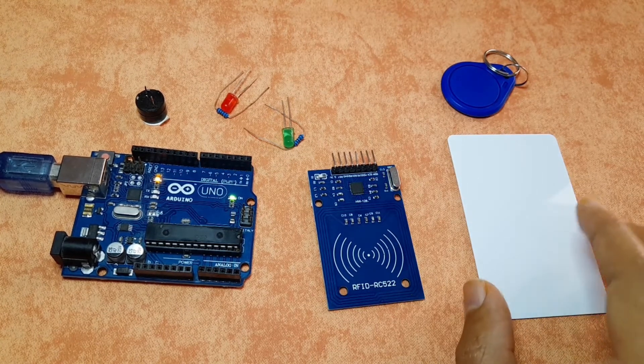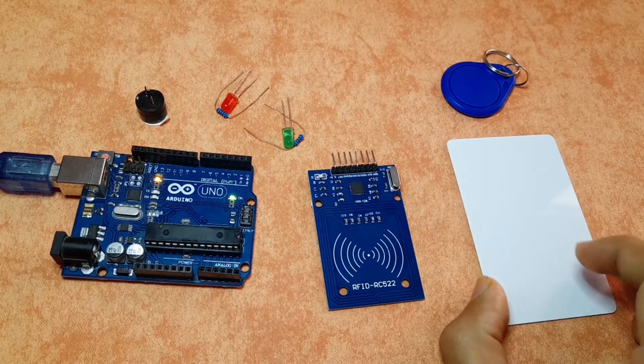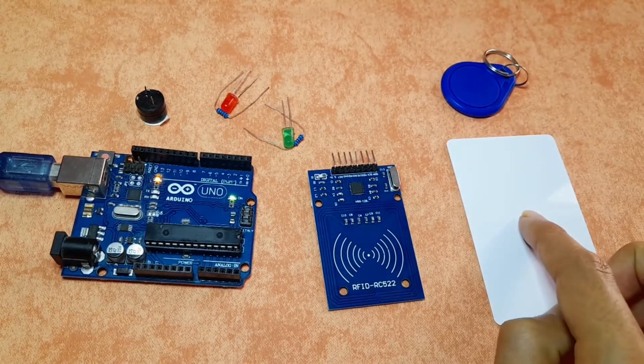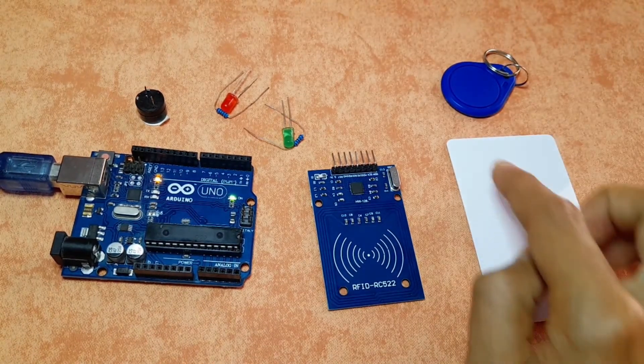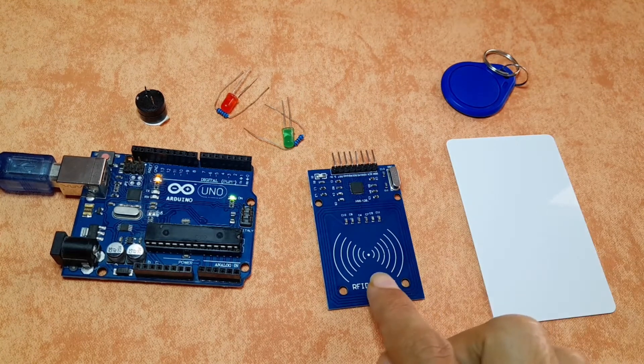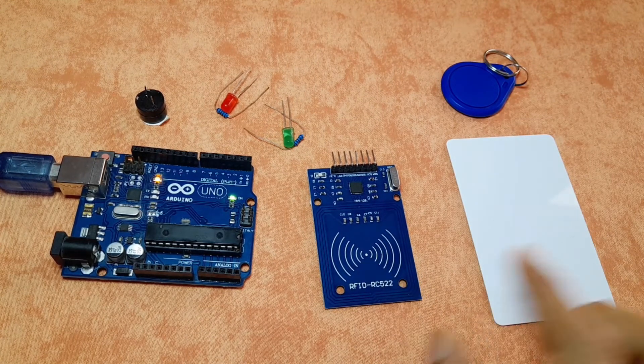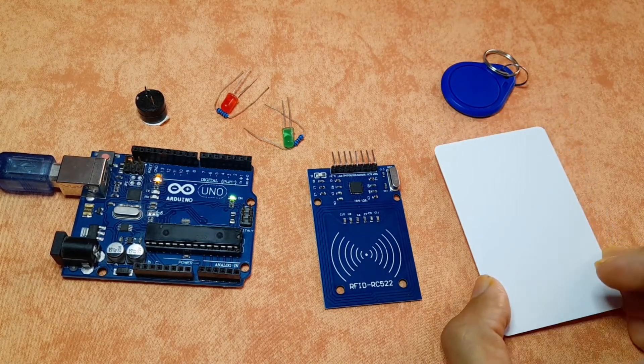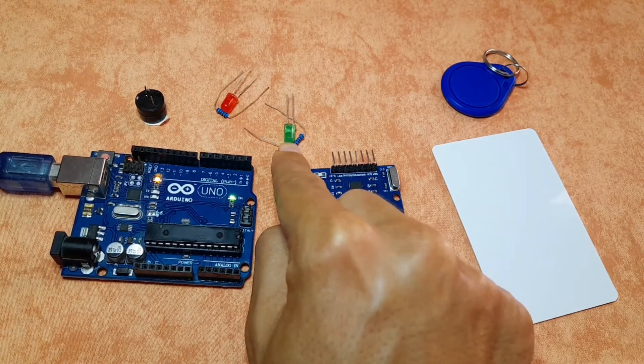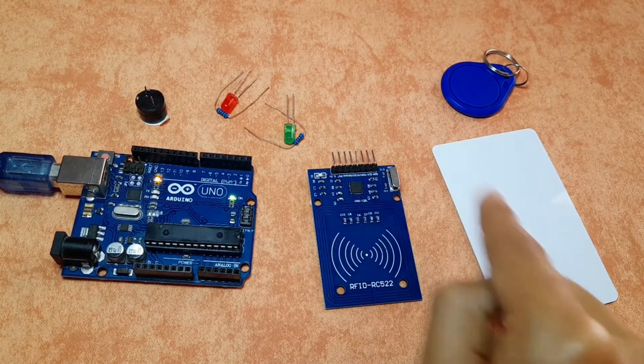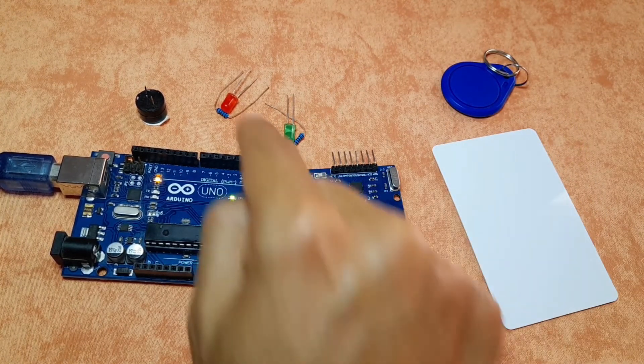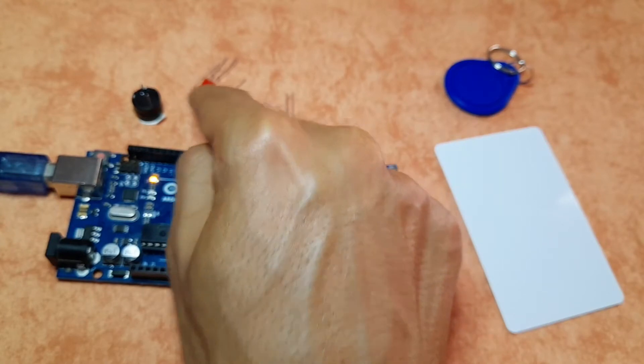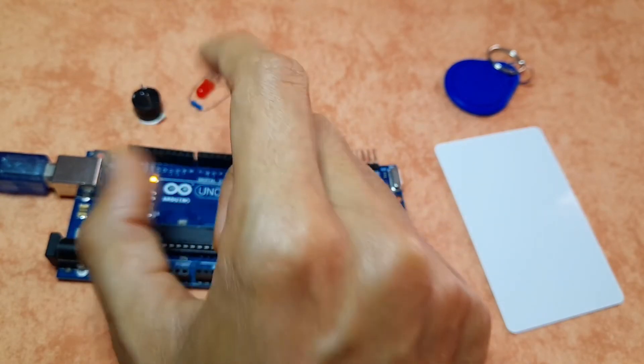In this video we will only use a unique ID. So each tag or card has its unique ID that we can read from this reader. We're gonna check if it's the right one. In such case we will turn the green LED on. And if it's wrong, we're gonna turn this red LED on and activate the buzzer like a warning.